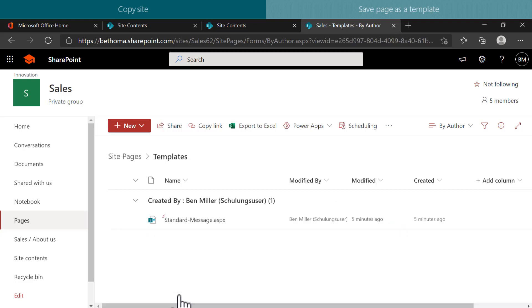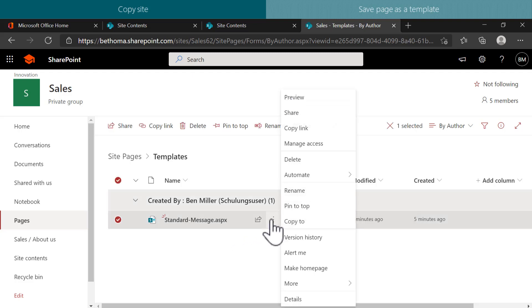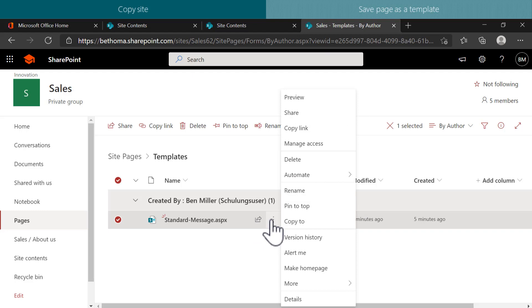From here, you can view all the templates created for the website and you can click on the three dots to see further actions that you can perform on the template.